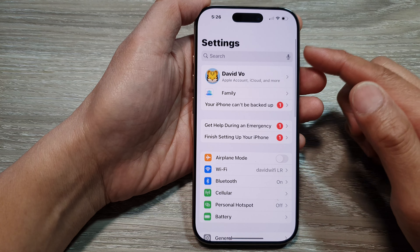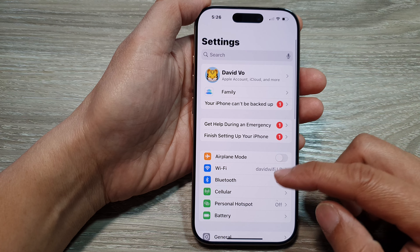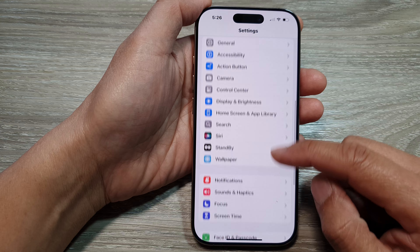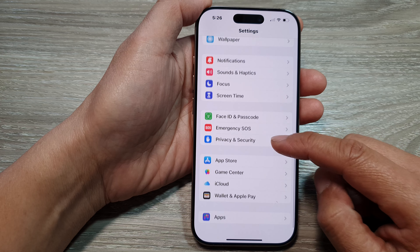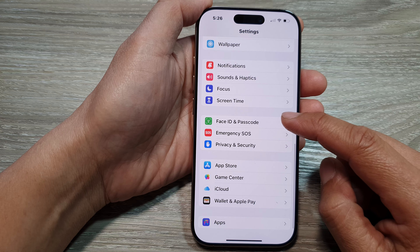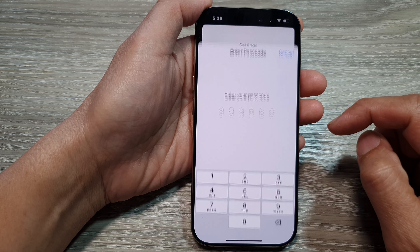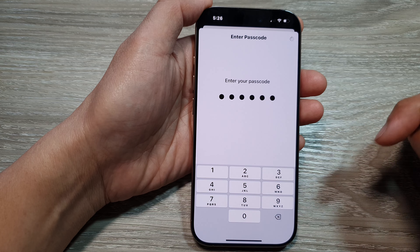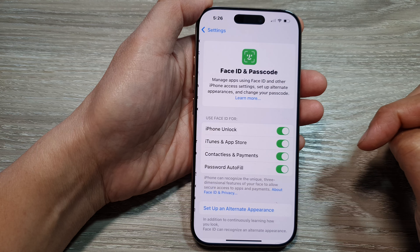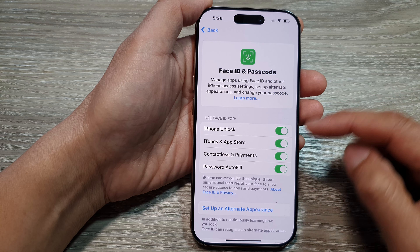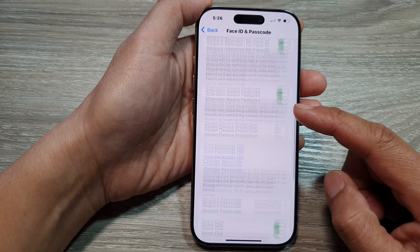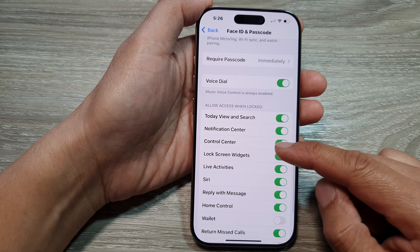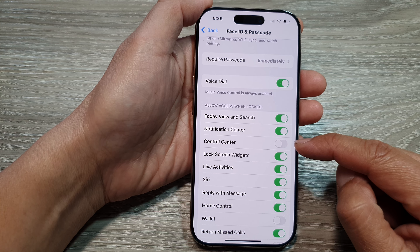In the Settings page, scroll down and tap on Face ID and Passcode. Next, enter your passcode, and then in here, tap on Control Center.